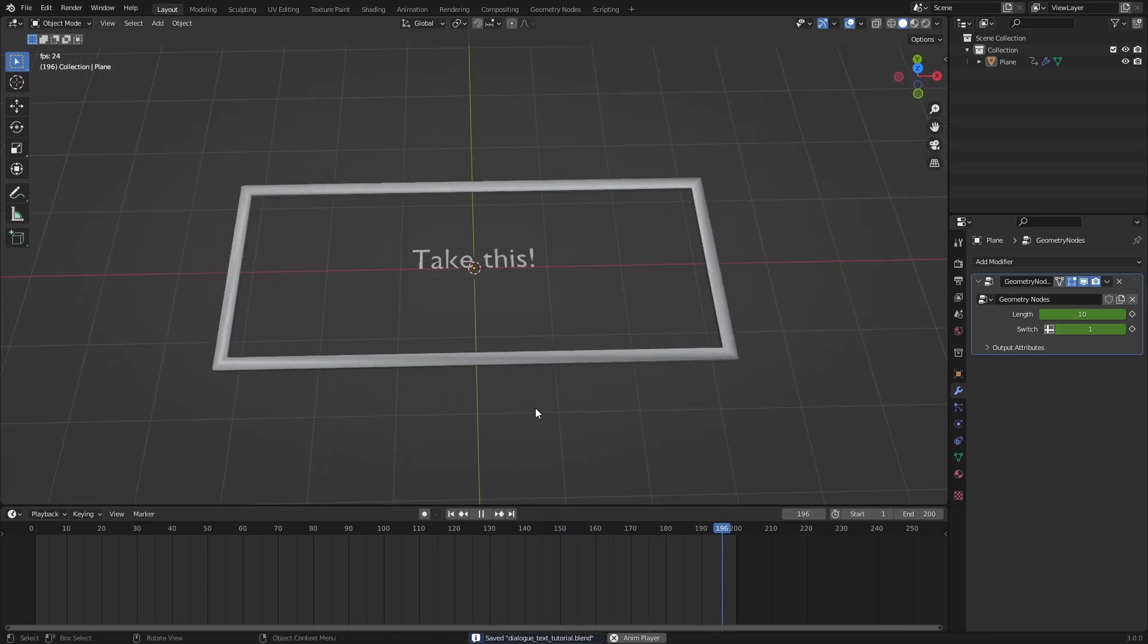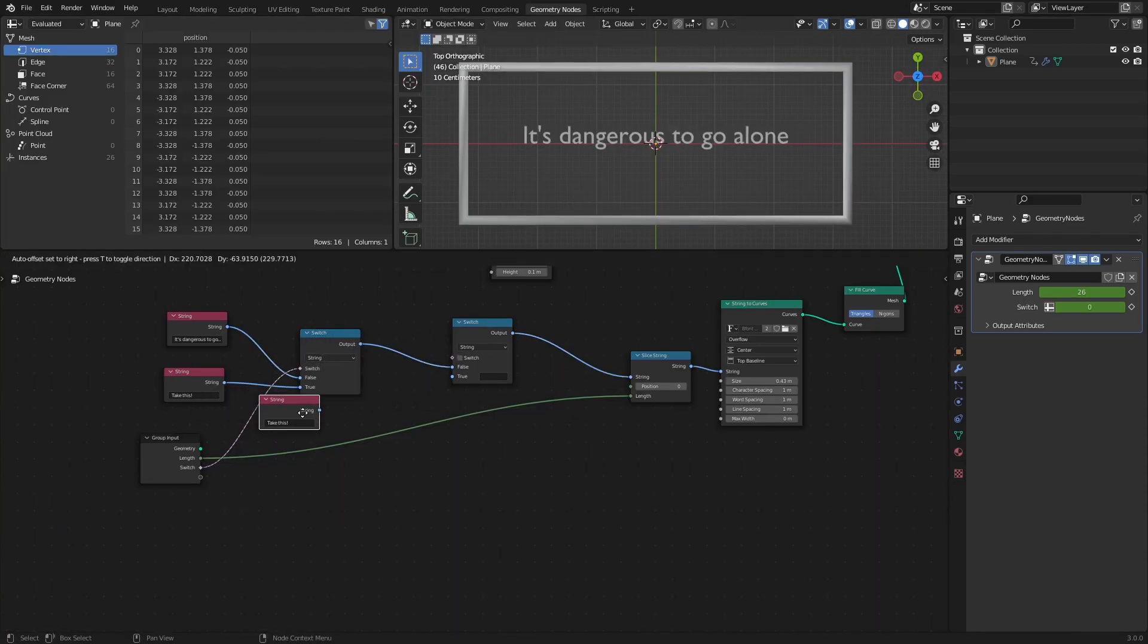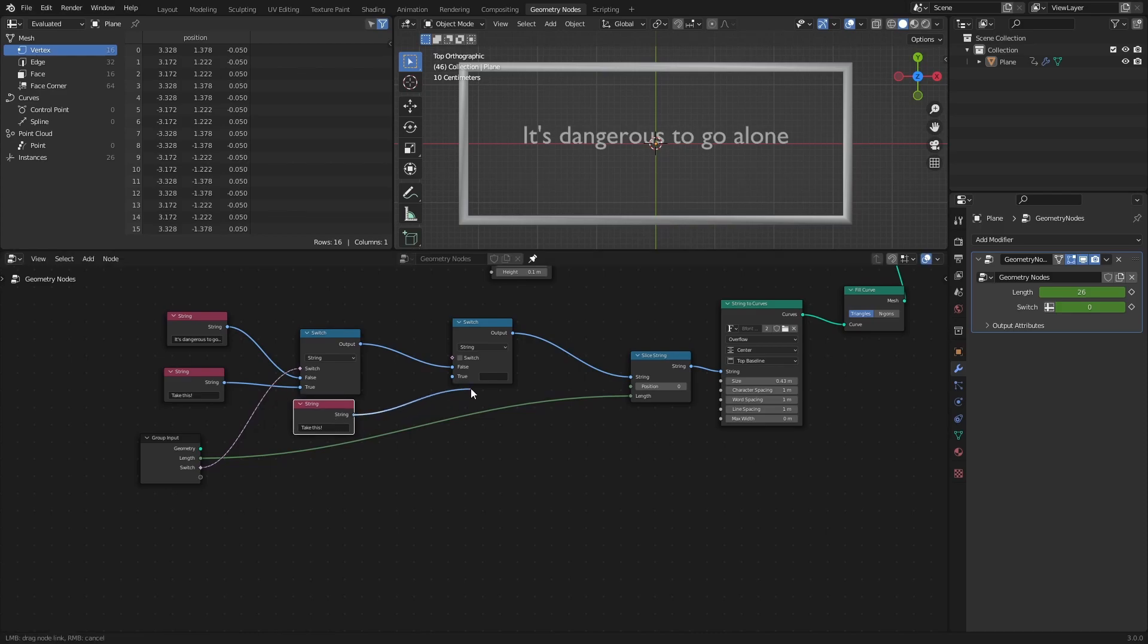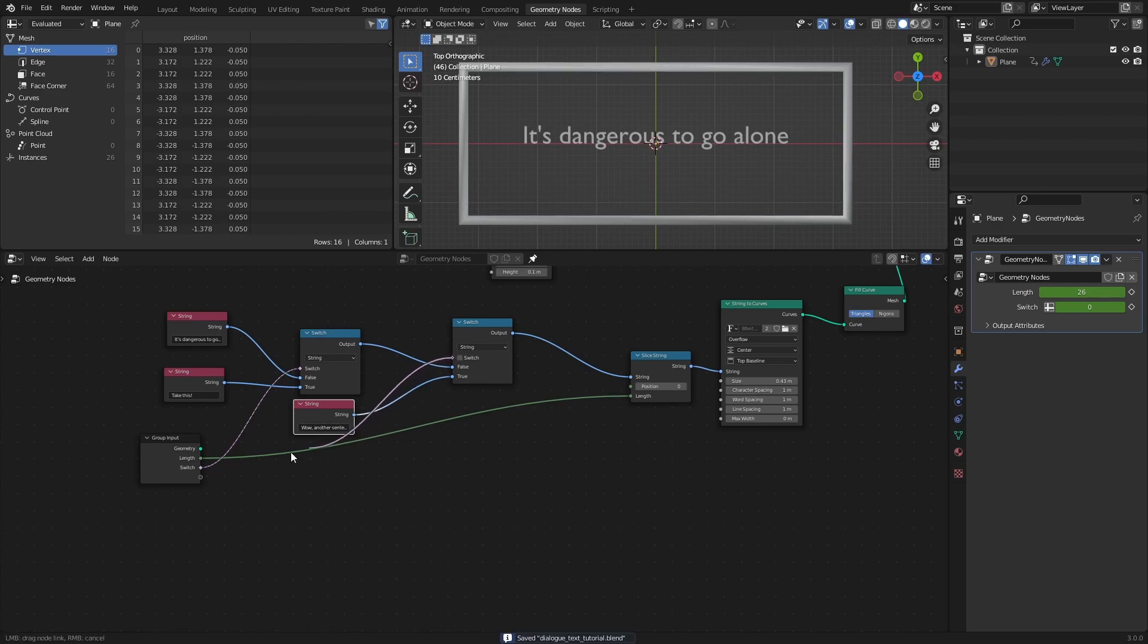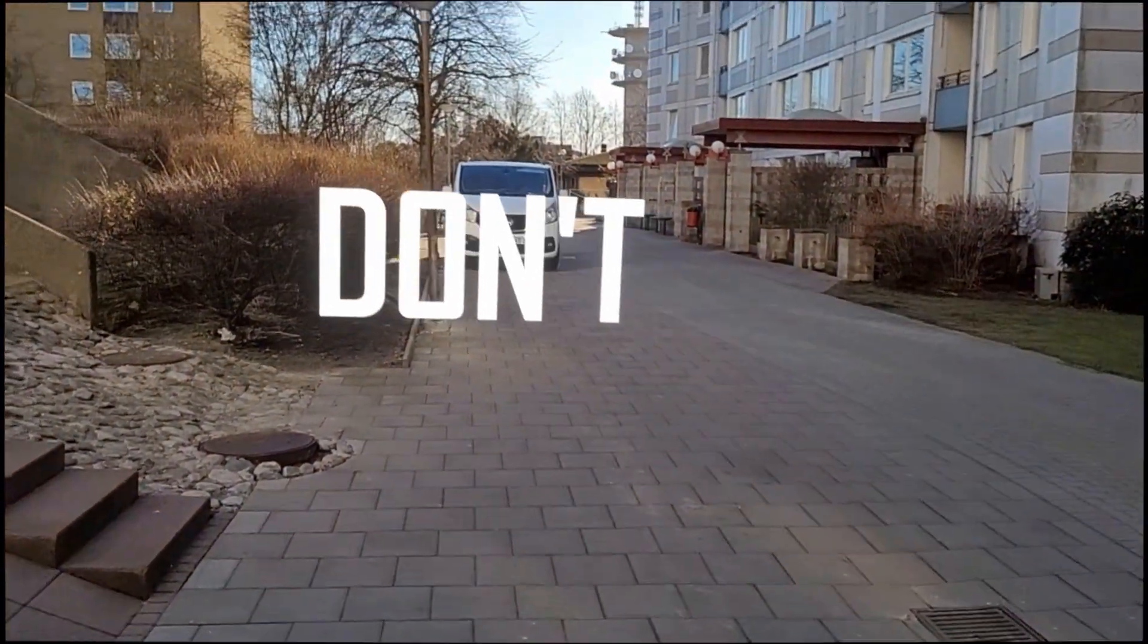And if more strings are needed, we can just add more switch nodes. And that's pretty much all there is to it, so go out there and make some text boxes. See you next time!